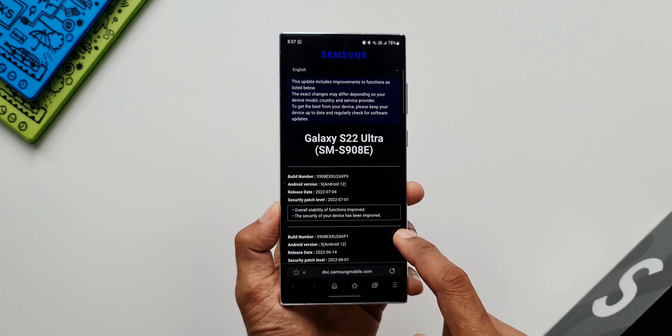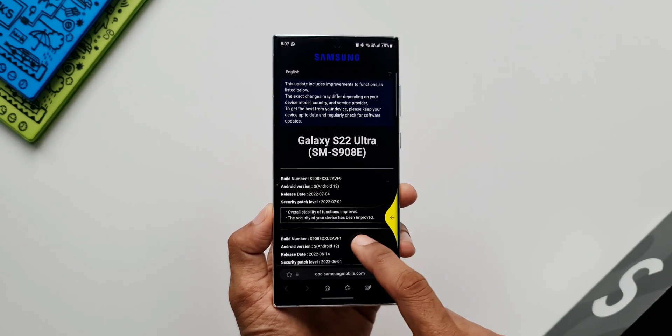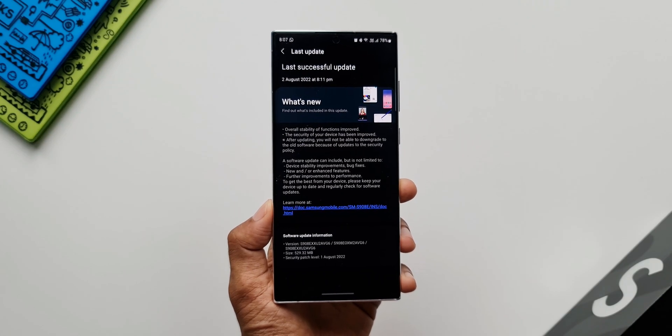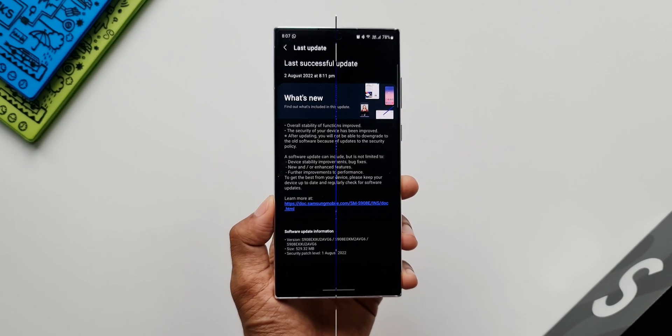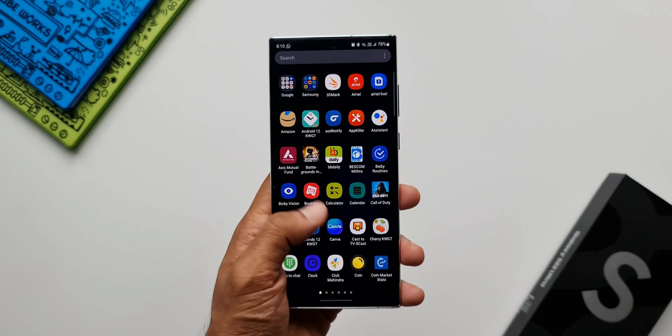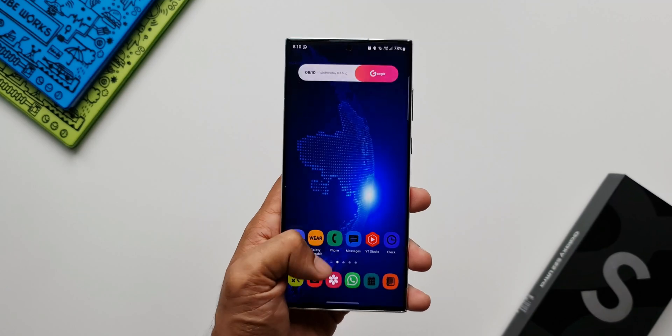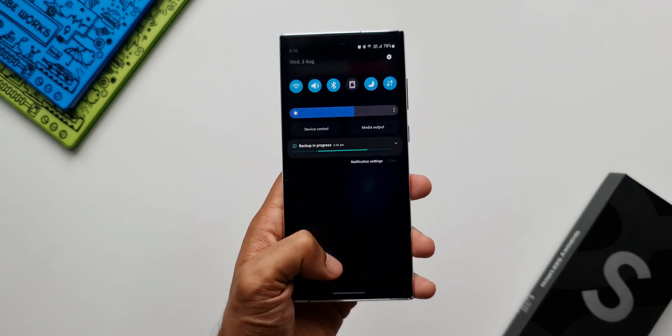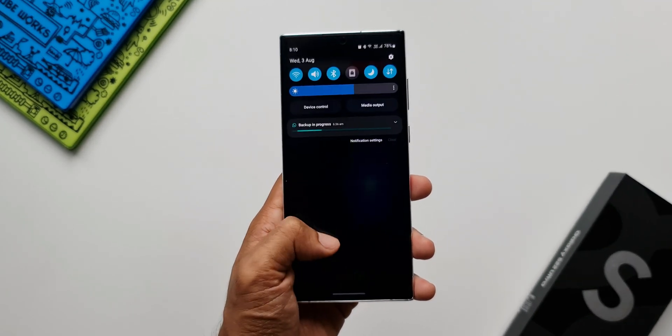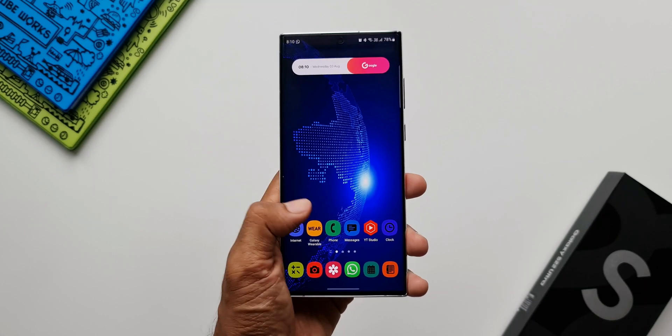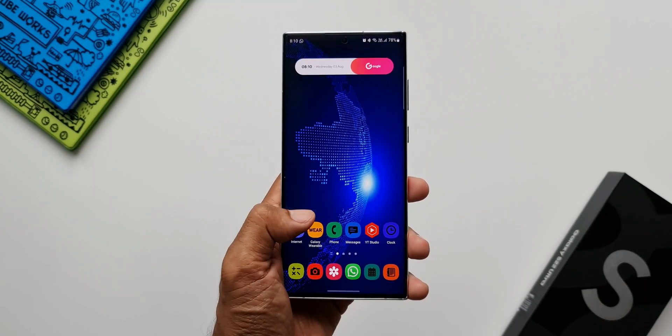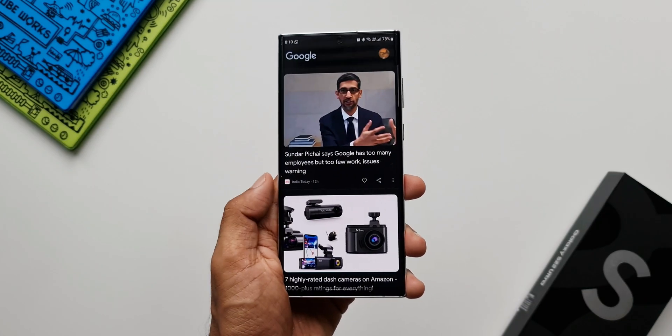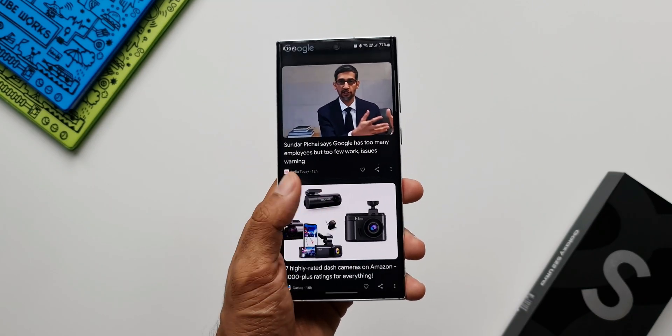Now kudos to Samsung for pushing this update in the beginning of the month itself. If you haven't got the update yet, wait for it. You will be getting it soon. In Europe the Exynos variants got this update a couple of days ago. Here in India I got this update yesterday which is 2nd of August and I'm sure the rest of the world also would have started receiving this update.